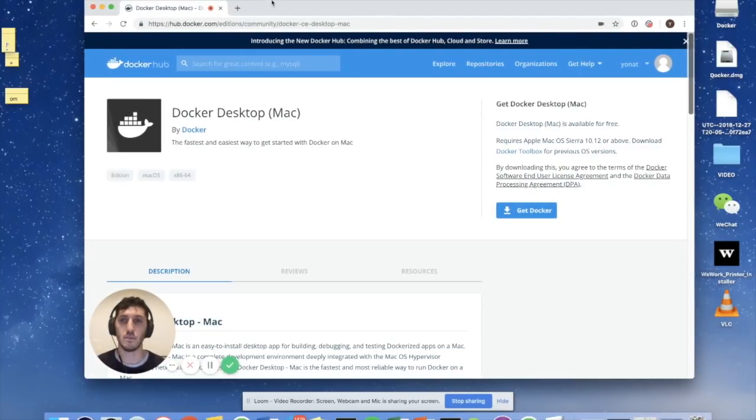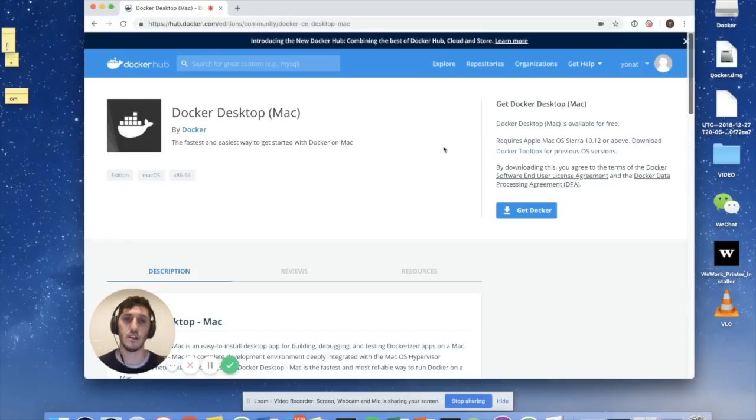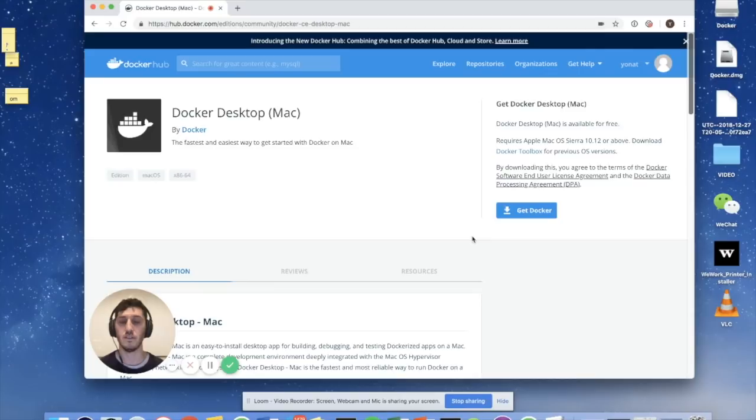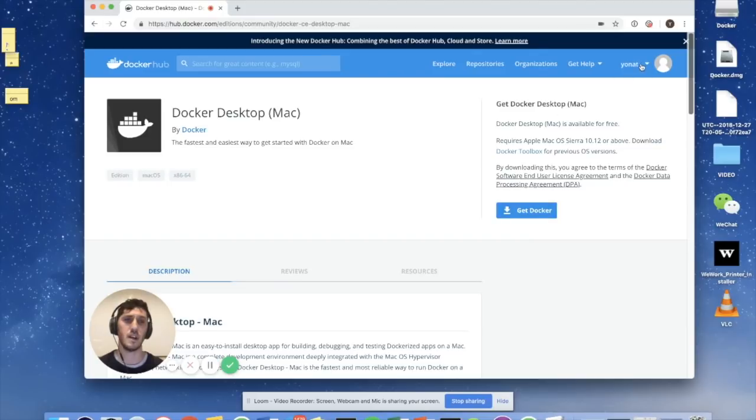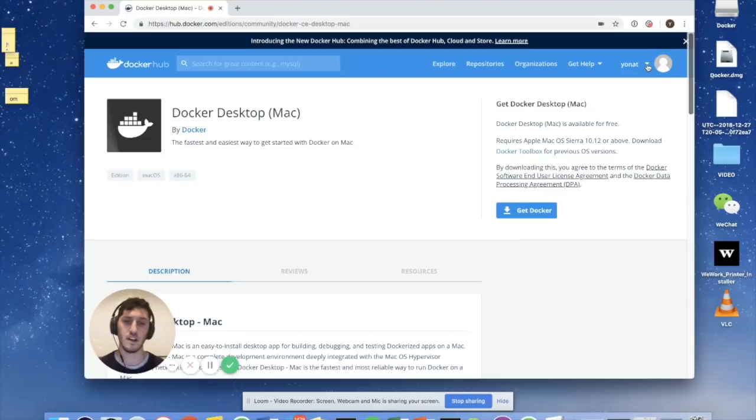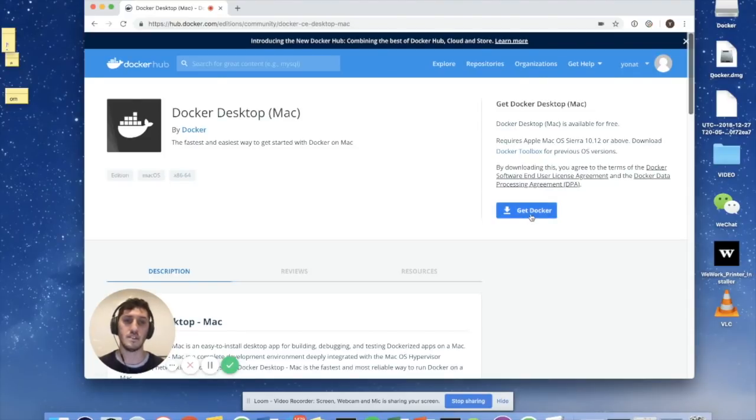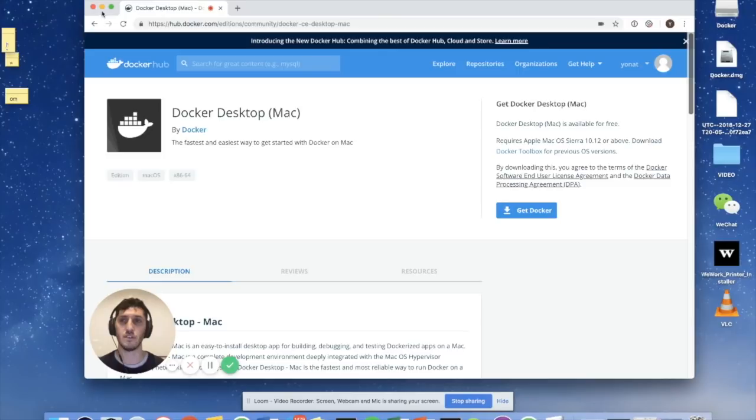So the first step in the process is to download an application called Docker. I'll provide the link in the notes section of this video. I'm actually going to skip this process in the video, but here's the website. You'll actually have to create an account. As you can see, I've already got an account called Yanni T. It takes two minutes to set up.